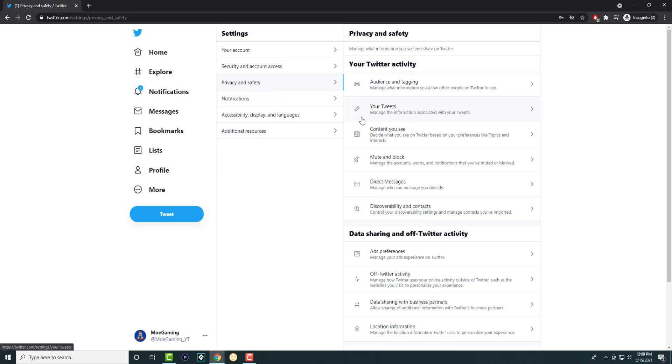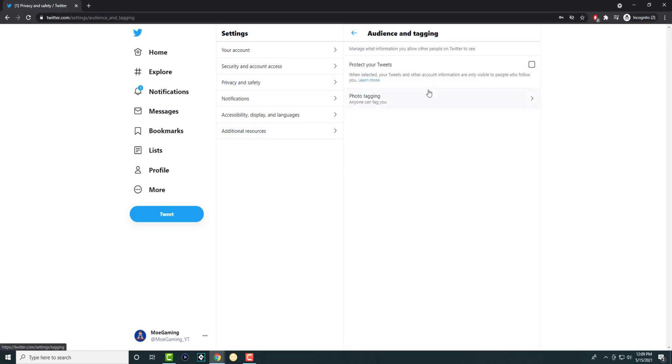In here, you're going to want to find, let's see, it's audience and tagging. If you're on your Android device, it'll probably straight up take you to the section, if not, something called audience and tagging.